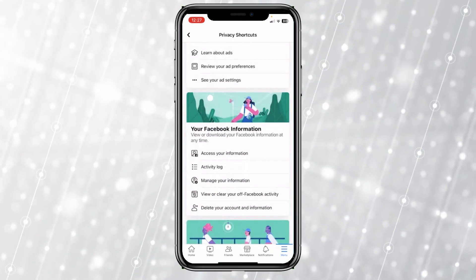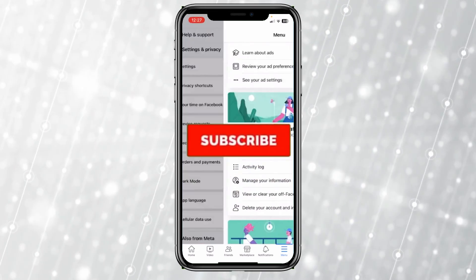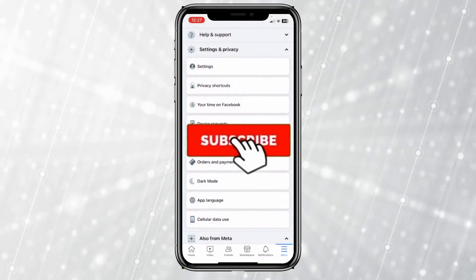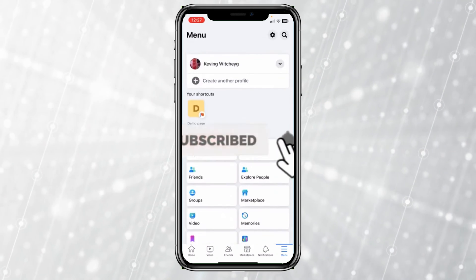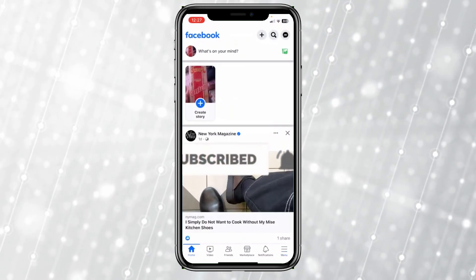That's how you can find or delete your search history on Facebook. Hit subscribe to our channel and I'll see you guys next time.